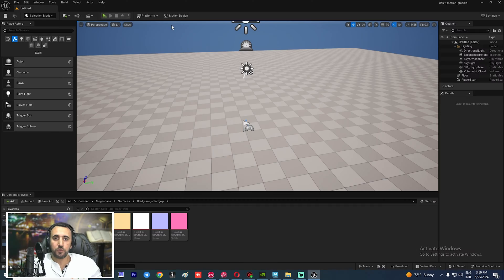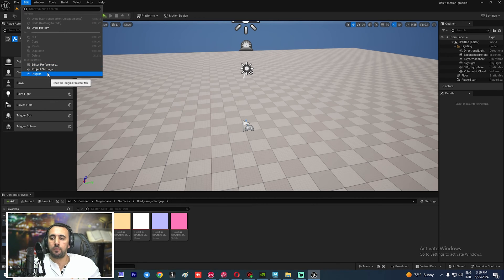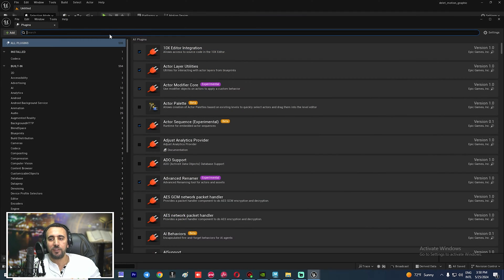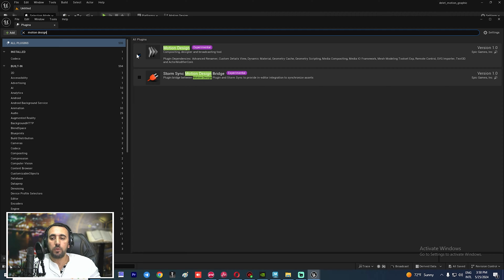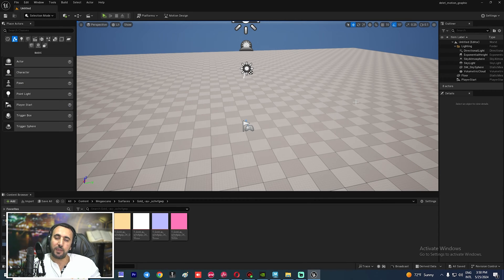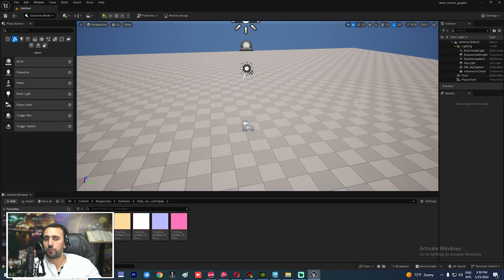First of all, we need to enable Motion Design. Go to Edit, then Plugin, and search for Motion Design. Enable it and restart Unreal, then open it again. This is very important.